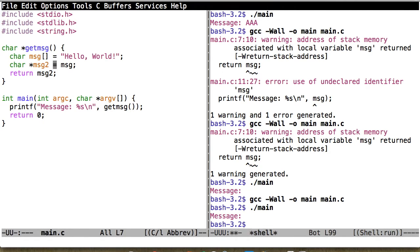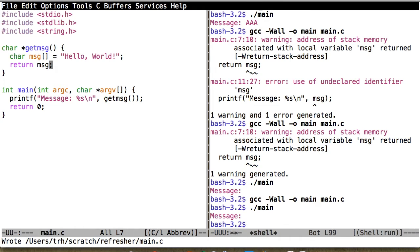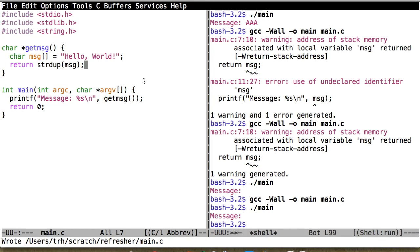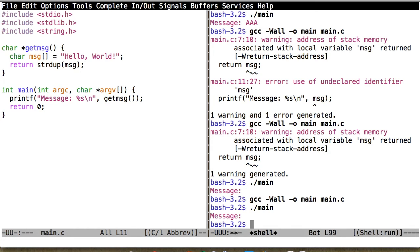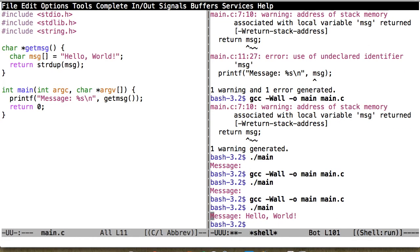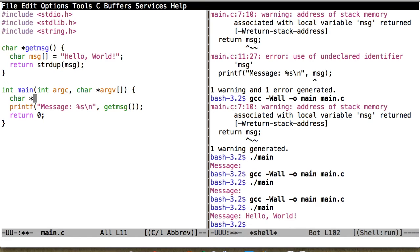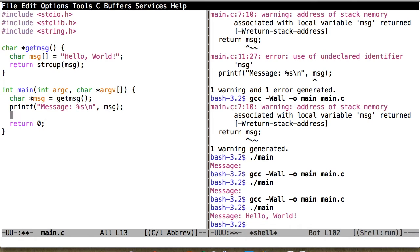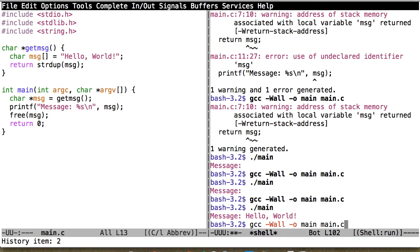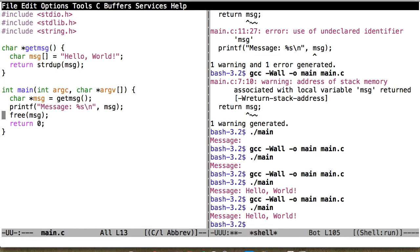The better approach is to put the message on the heap so it persists after the function returns. A function that allocates space for a string on the heap and copies to it is strdup. Calling strdup instead gives us the message we wanted. Being a good programmer, when I'm done with the message I should free it. After adding the free call, the behavior doesn't change but now we've freed the allocated memory.